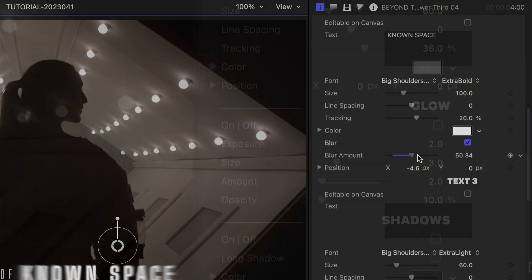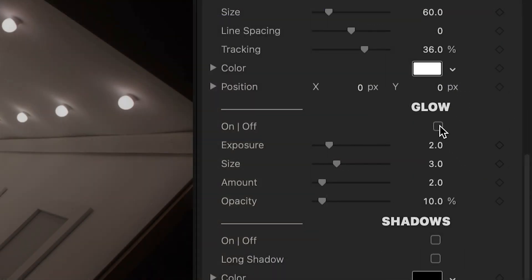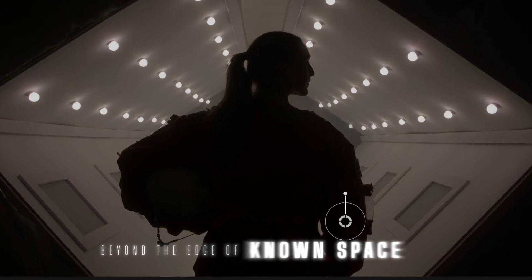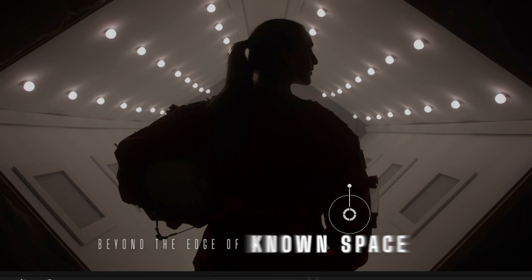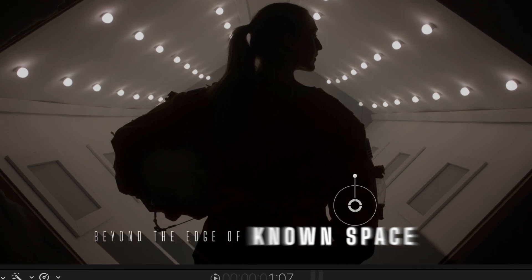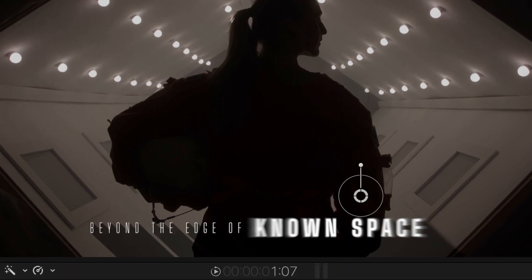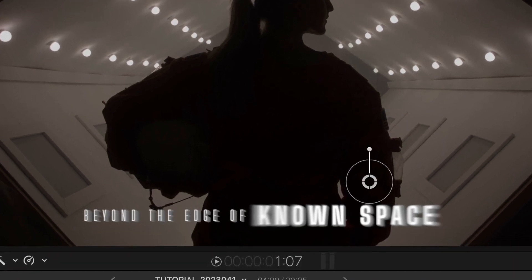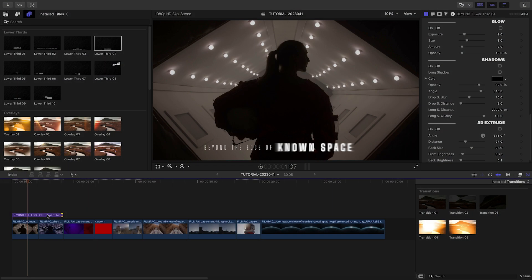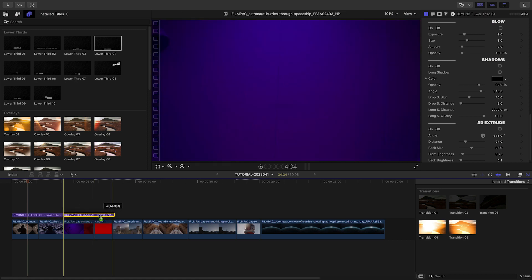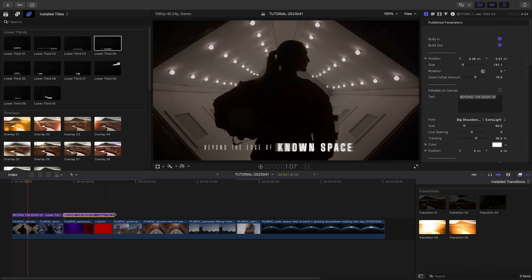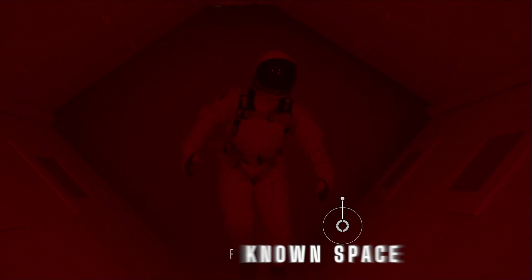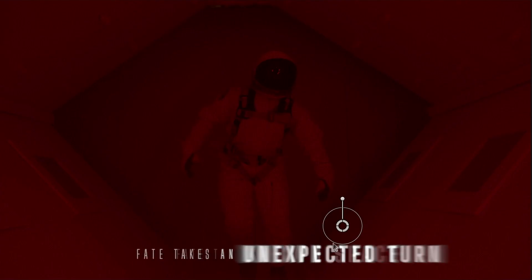I'll add some more. You can also add effects like glow, drop shadow, long shadow, and 3D extrude. When I've got a look I like, I'll option drag the title to copy it over the next section to keep telling the story. I'll edit the text and positioning.